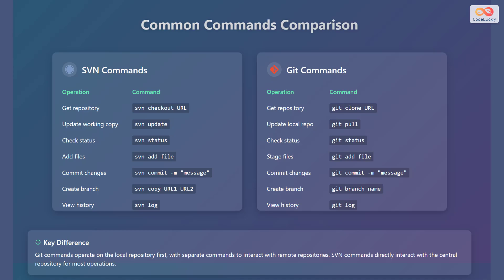Now let's look at the equivalent Git commands. To get a repository in Git, use Git clone, followed by the URL. To update the local repository, use Git pull. To check the status, use Git status. To stage files, use Git add, followed by the file name.